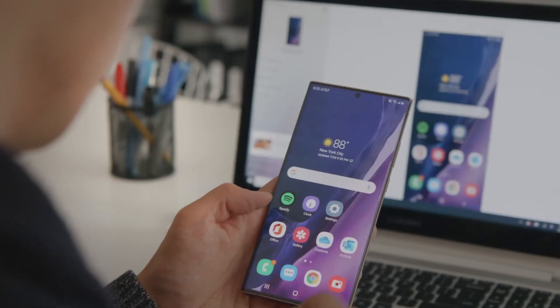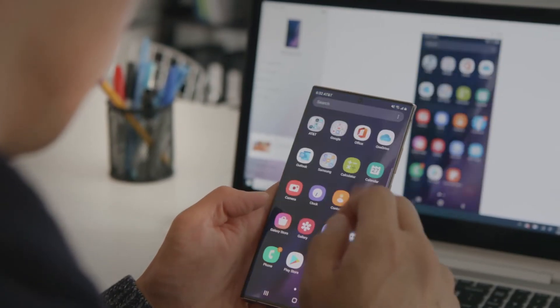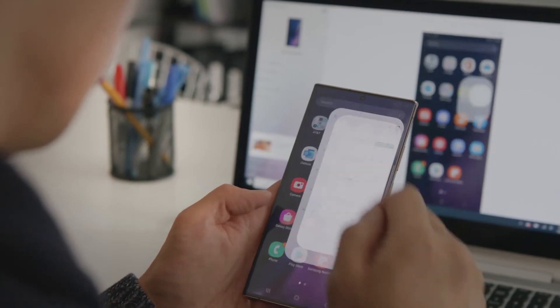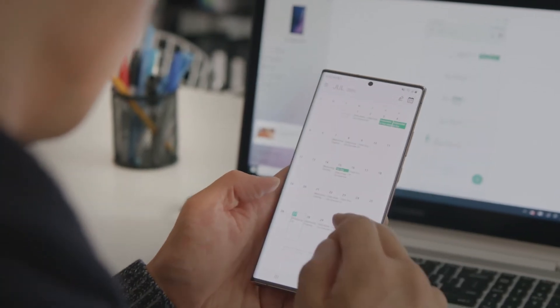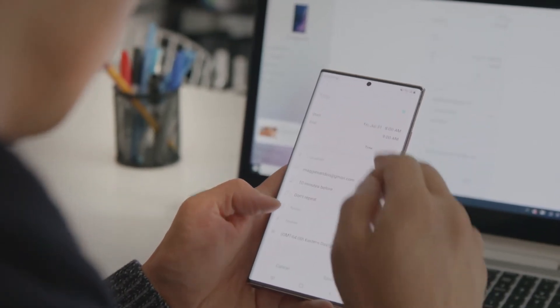Keep watching to learn how to get set up and take advantage of all the features of Microsoft Your Phone.